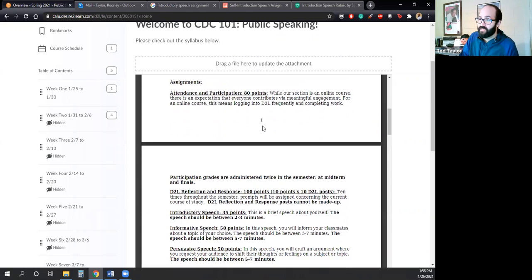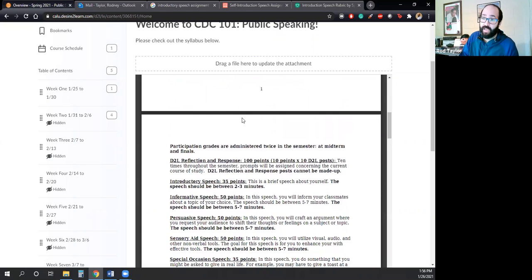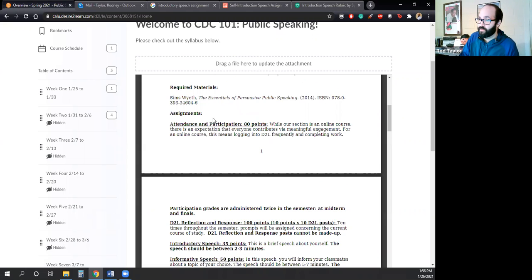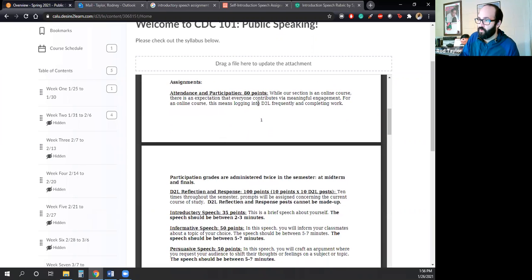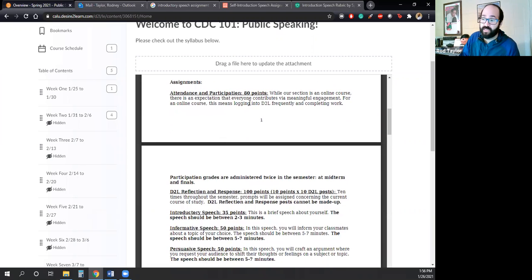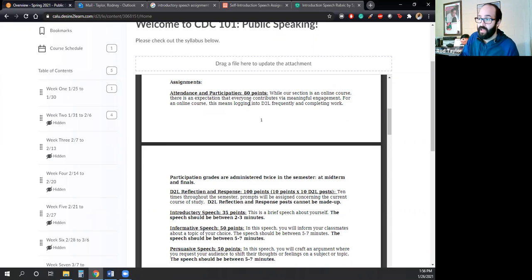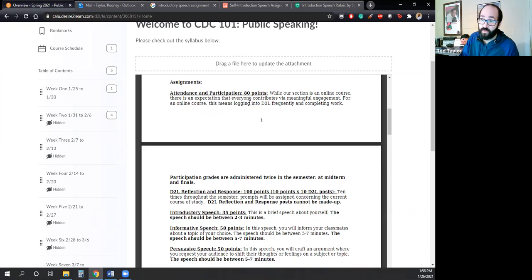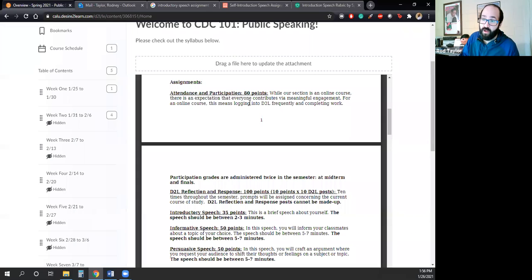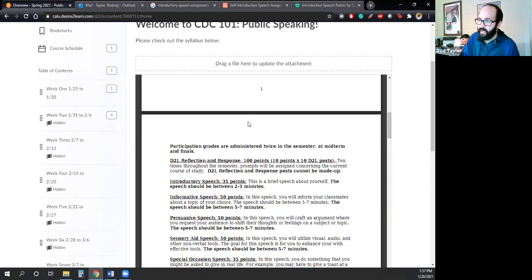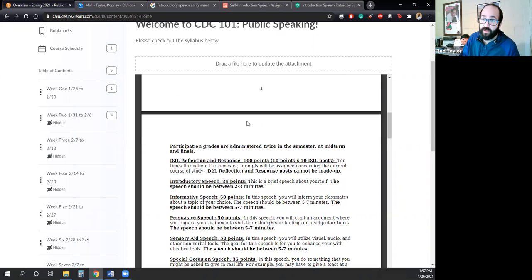So let us take a look at the assignments for our course. And that is the attendance and participation. So essentially, this is an online class, so I can't assess you guys for raising your hands. But I can assess how often you guys come into the class. Are you doing the work? And that's how I will assess your attendance and participation. If you're not logging in, you're not doing the work, your grade will reflect that. And I give those grades twice throughout the semester. I give them at midterm and I give them at the end of the semester.